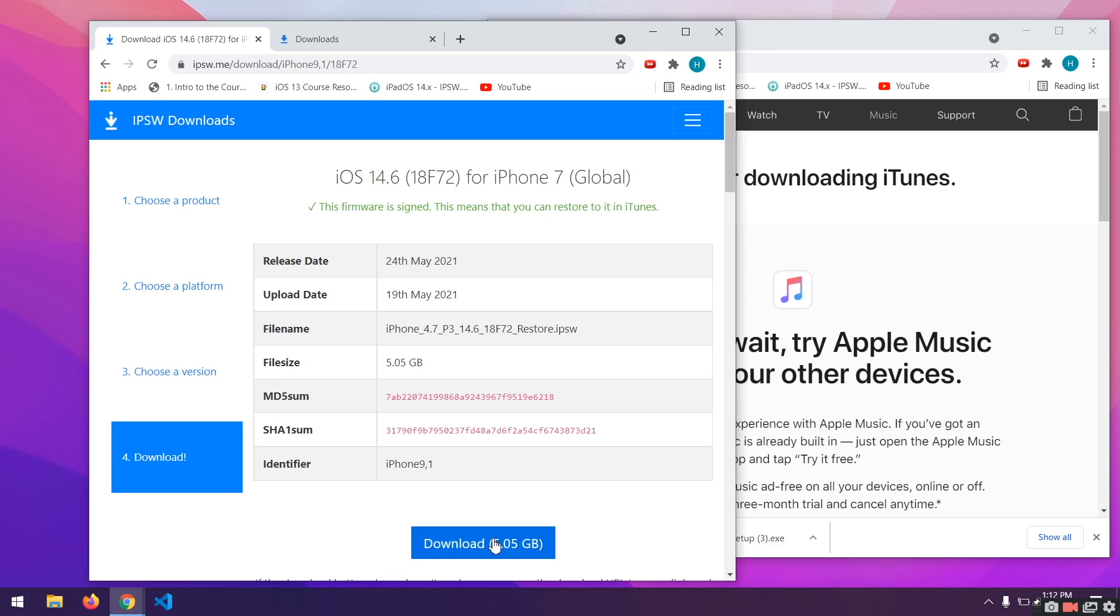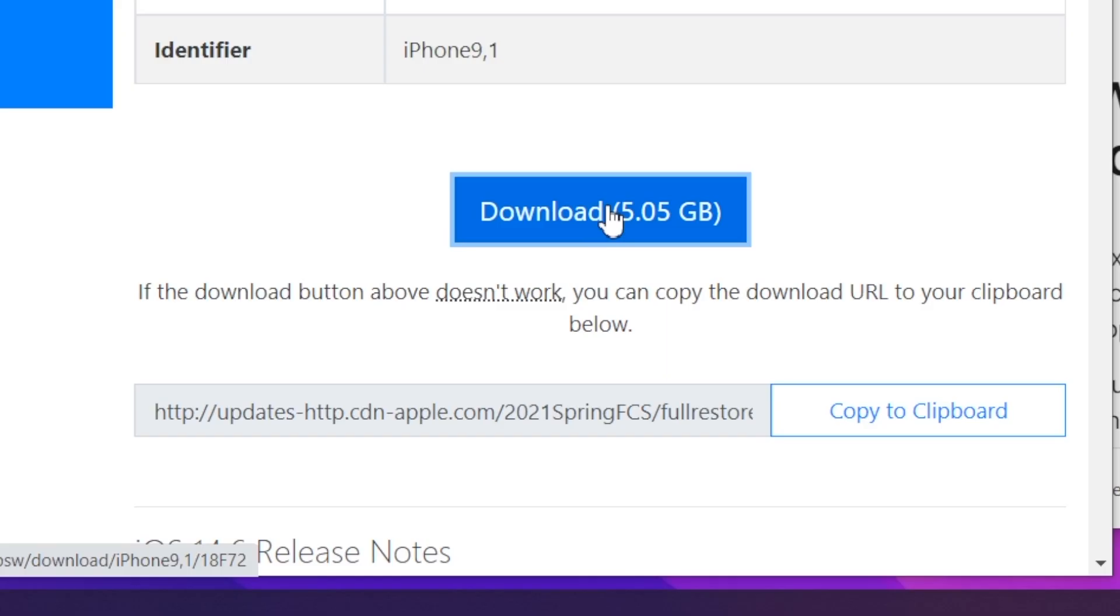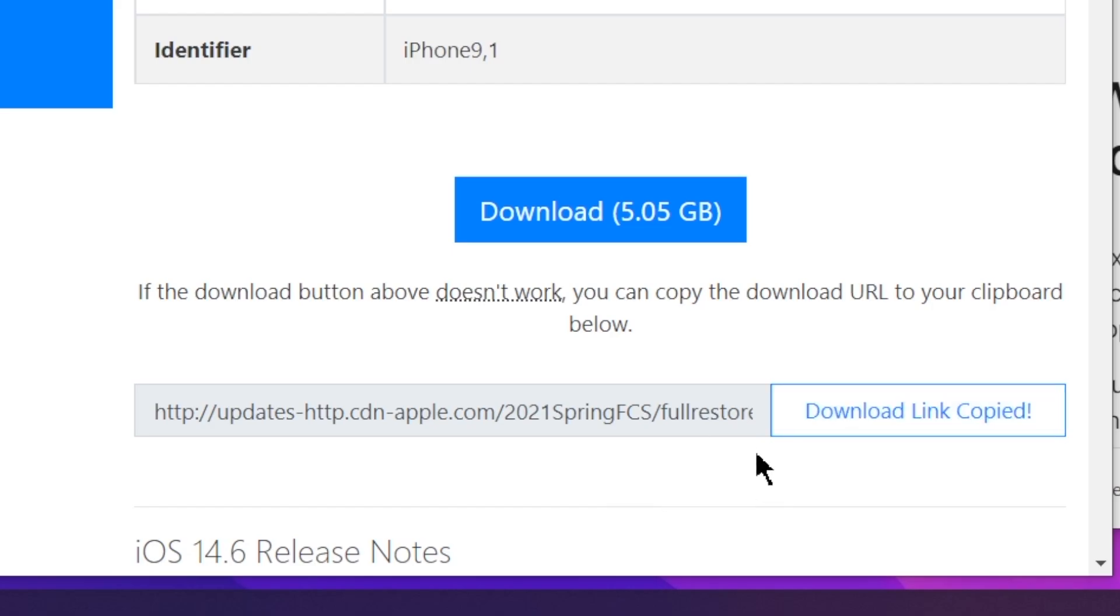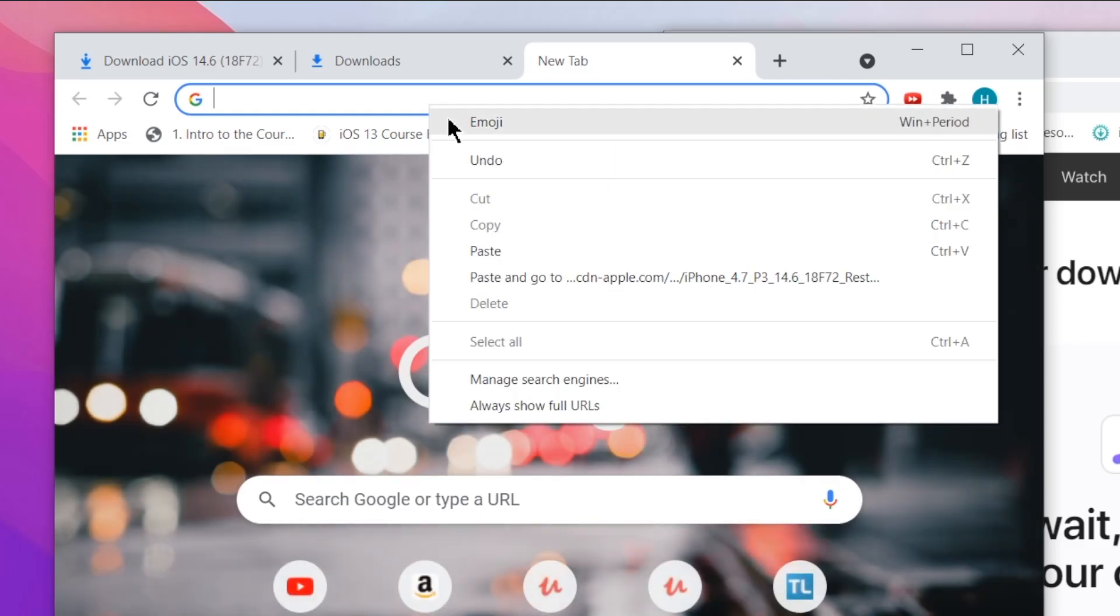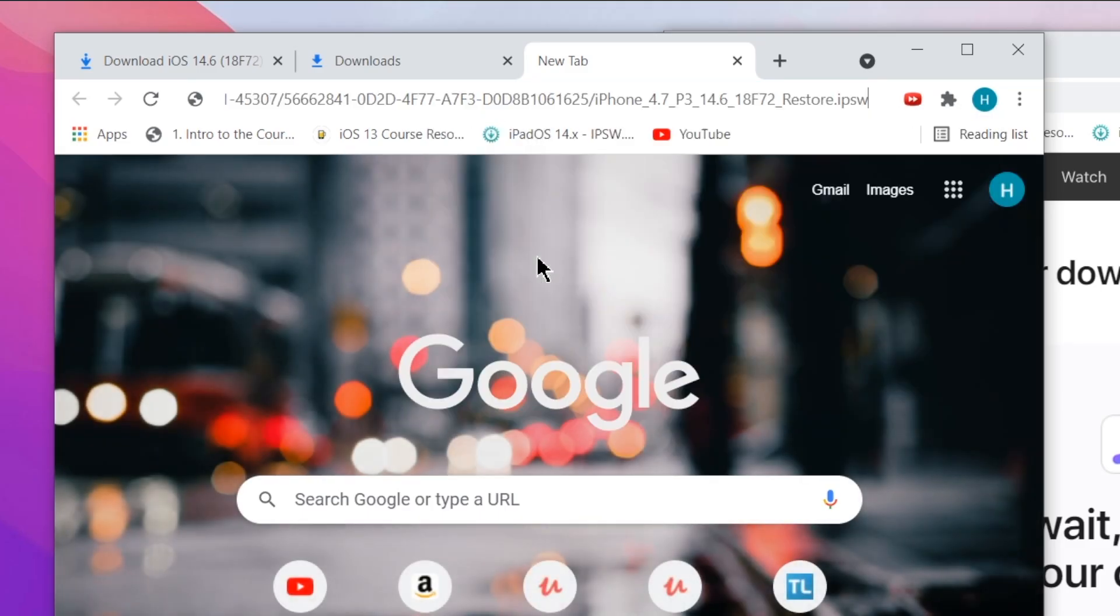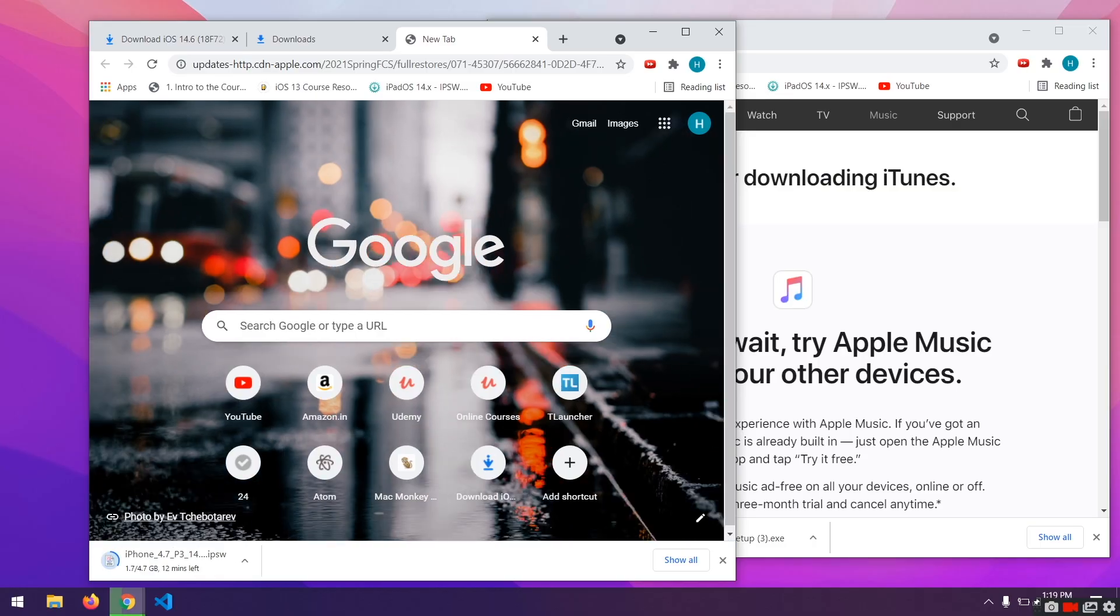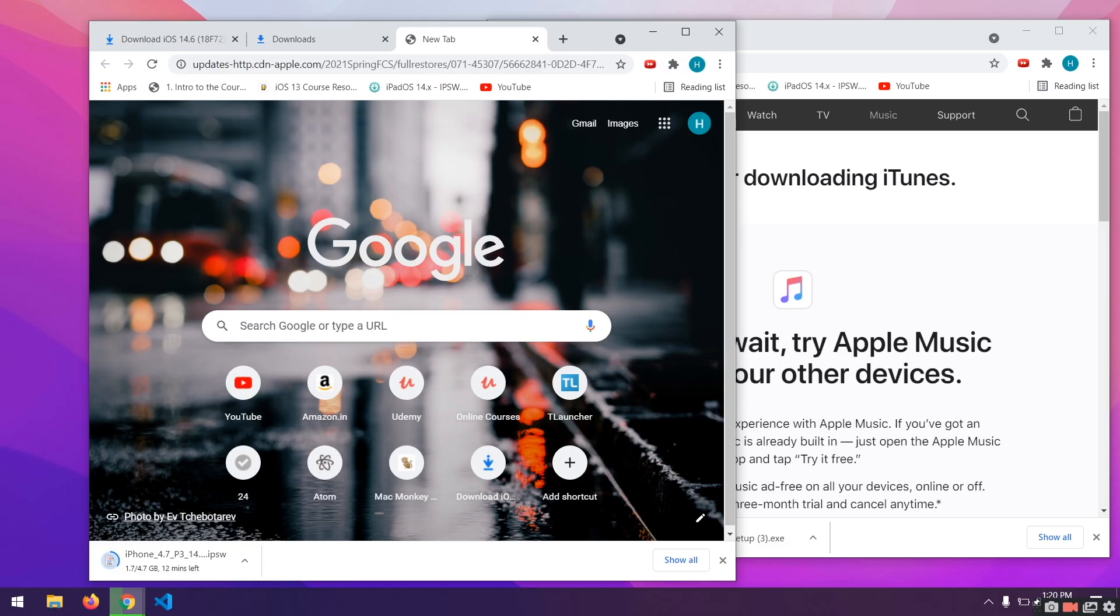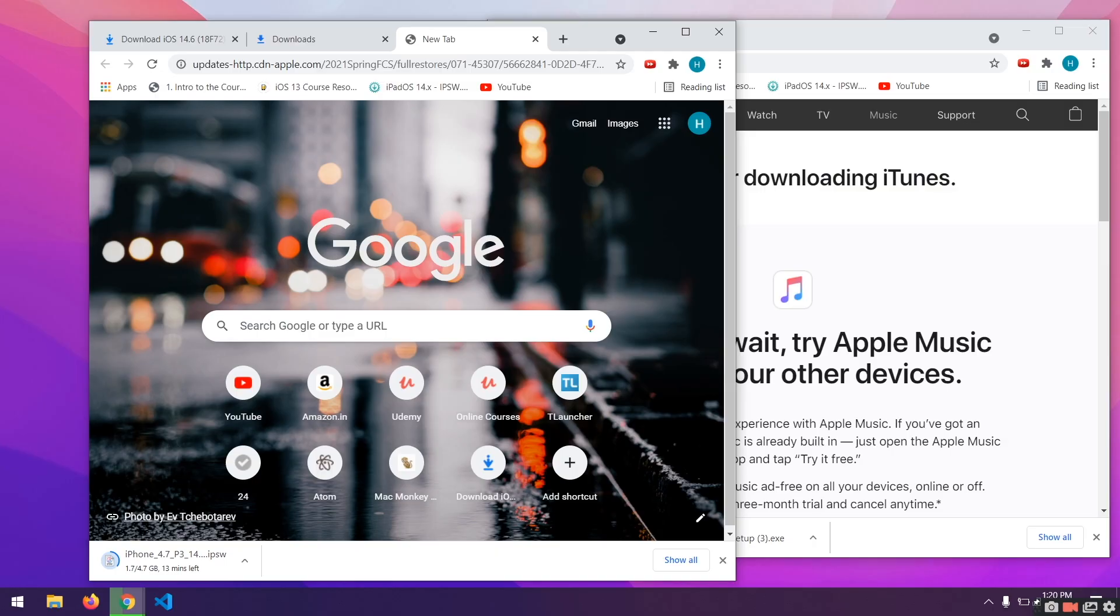So just click on download and the download will start. The download isn't starting for me. So I'll just click on this copy button and I'll paste it right here. And I'll press enter. And as you can see, the download has started. For me, it will take about 10 minutes to download this file, but it might take several hours depending on your internet speed as the file size is enormous. So I recommend you stick to a high-speed internet connection.